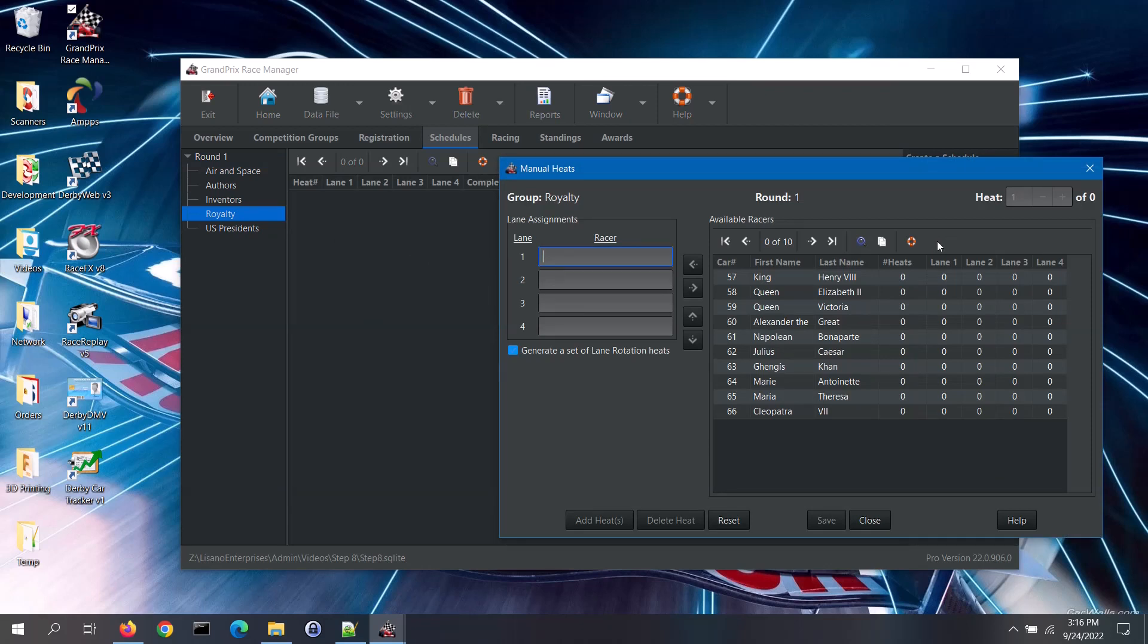The manual scheduler will give you a list of the available racers. These are racers that have passed inspection for that group. It also shows how many heats those racers are already scheduled for and that is broken down by lane.